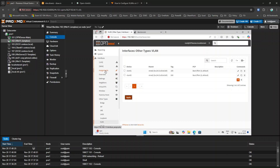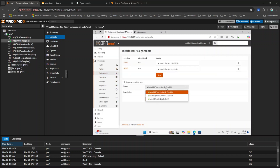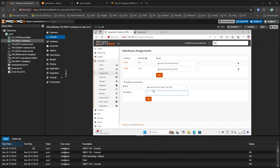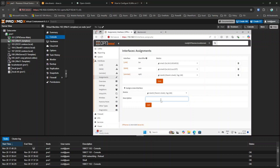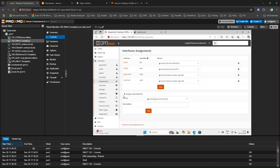Once both VLANs are added, I click Apply. Then I need to assign these interfaces — I go to Assignments. I can see vtnet2 with tag 100, and I name this interface 'Windows VLAN' and click Add. The other interface with tag 200 I name 'Guest VLAN' and click Add. Once added, both interfaces appear in the interface list.